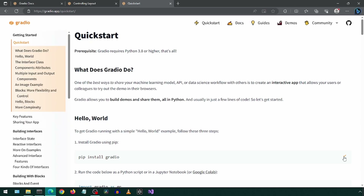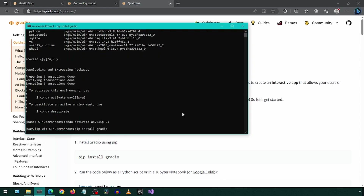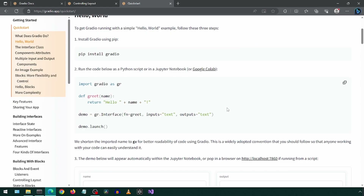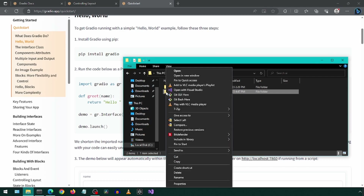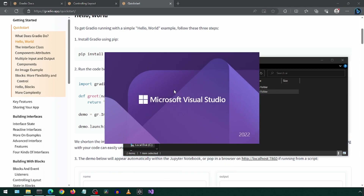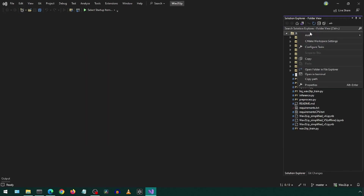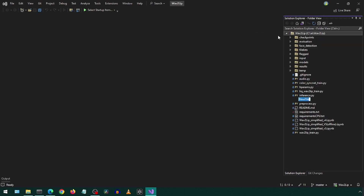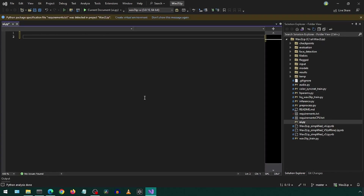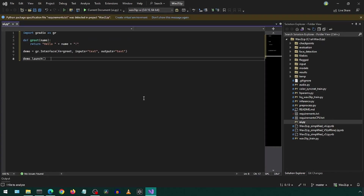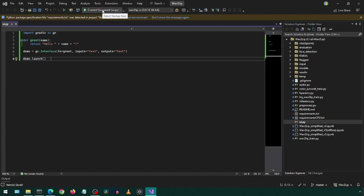First, install Gradio in this new environment. Following this quick start, I will copy the demo code. Open the Wave2Lip folder with Visual Studio and create a new Python file. Paste the demo code. Visual Studio shows both environments — select the one for the Web UI.